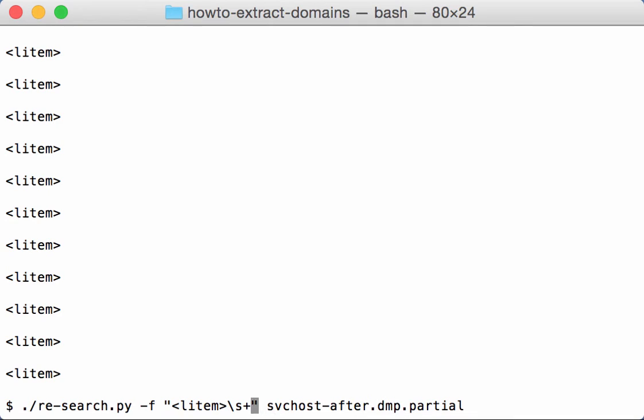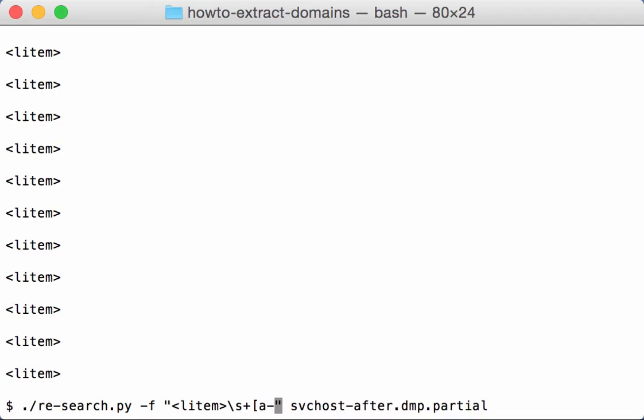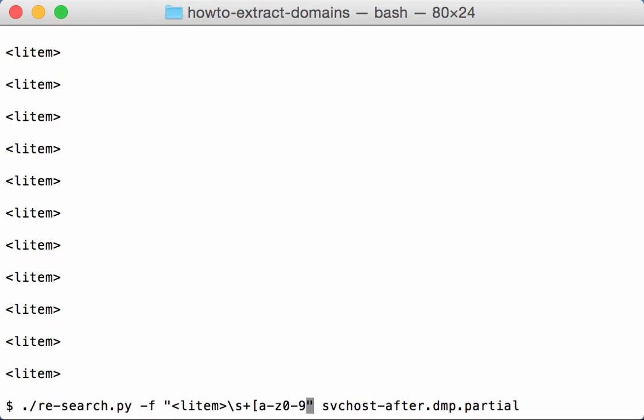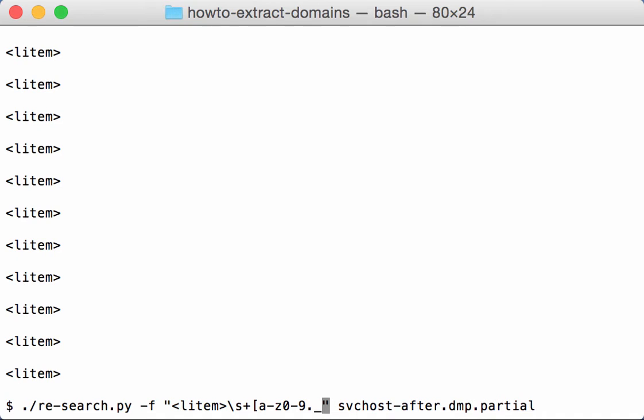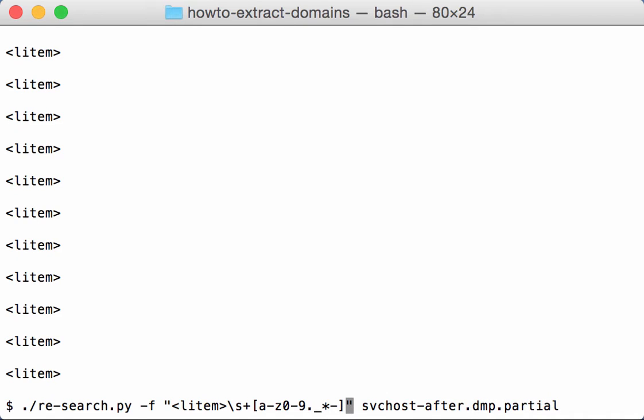So I'm going to type a regular expression to select the domain name. Domain names can be letters from A to Z, numbers from 0 to 9, it can be a dot, an underscore, it can also be an asterisk, and then finally a dash. And this set of characters can occur more than once.